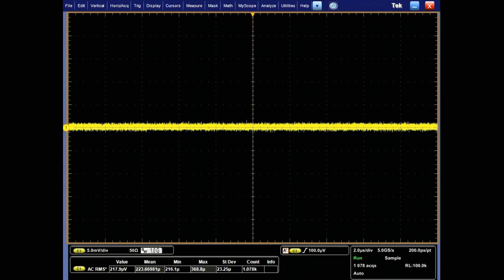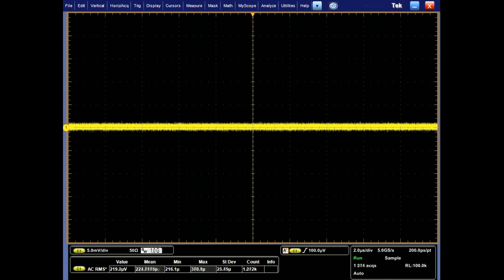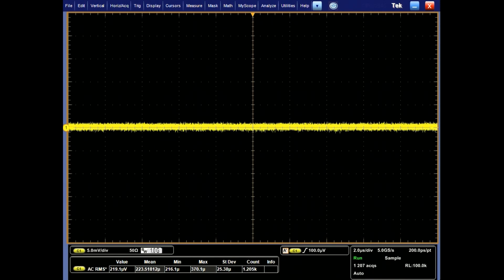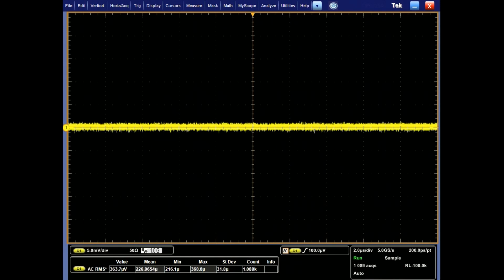A previous generation scope at one gigahertz bandwidth with five millivolts per division vertical scale and no signal connected shows 217 microvolts of noise.